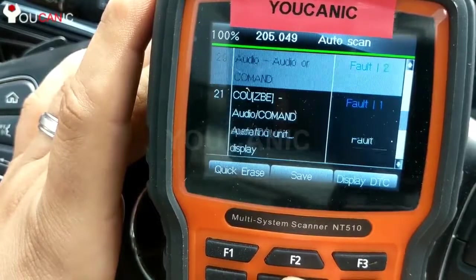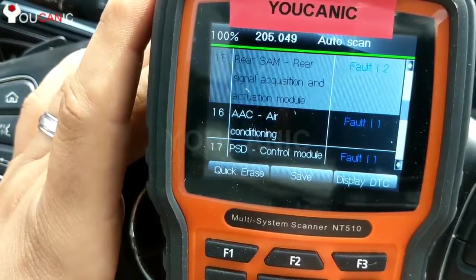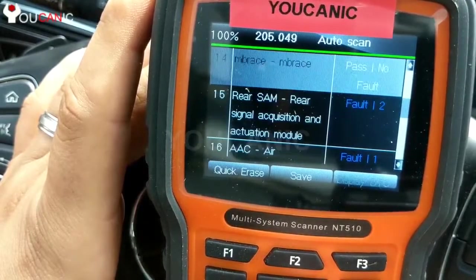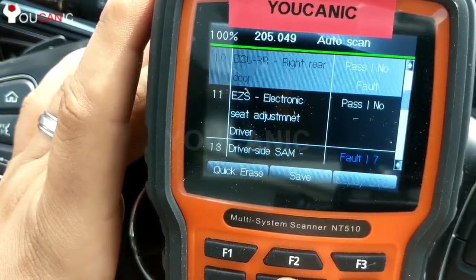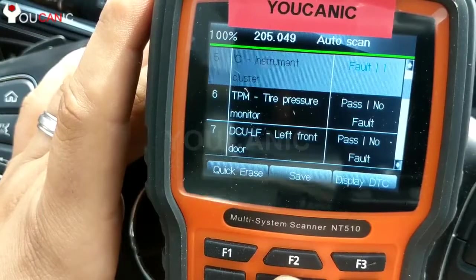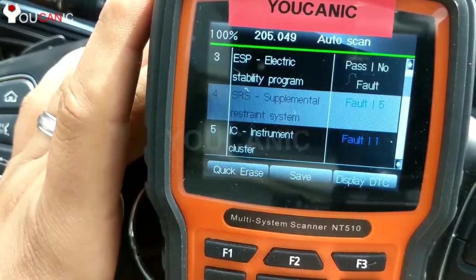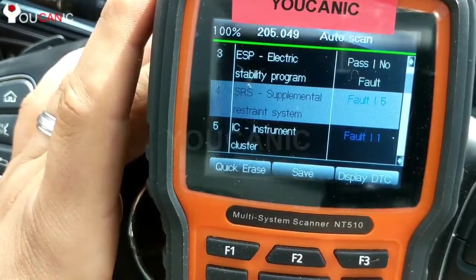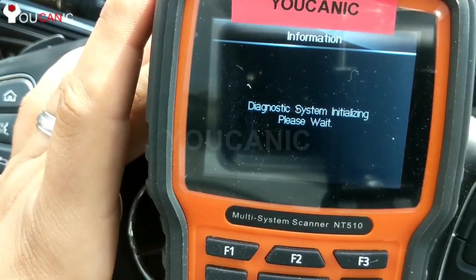Let's go quickly to the airbag control module. I also see the air conditioner has one fault code. SRS — Supplemental Restraint System — that's your airbag. Your airbag light is on. You can see five codes right there.